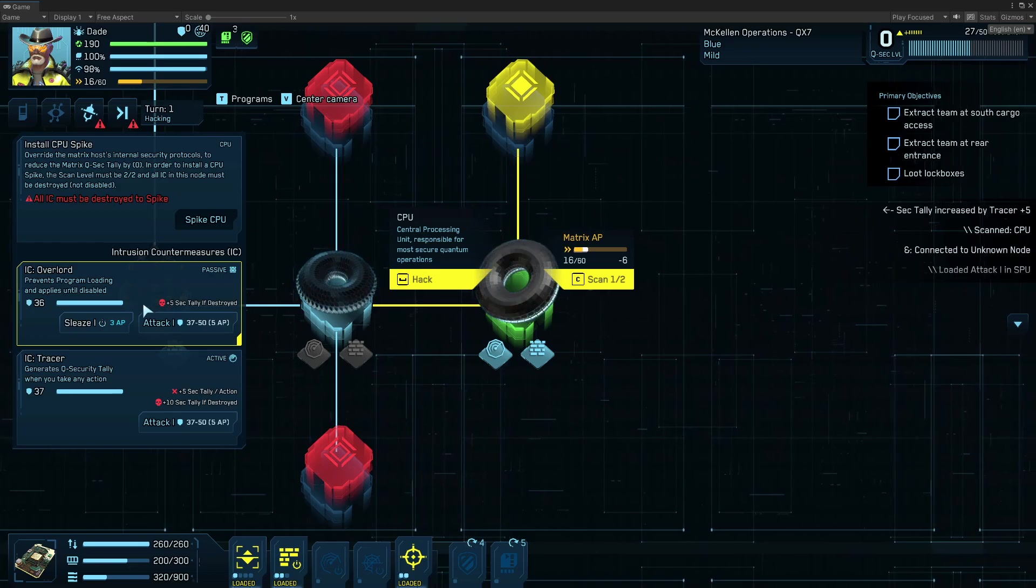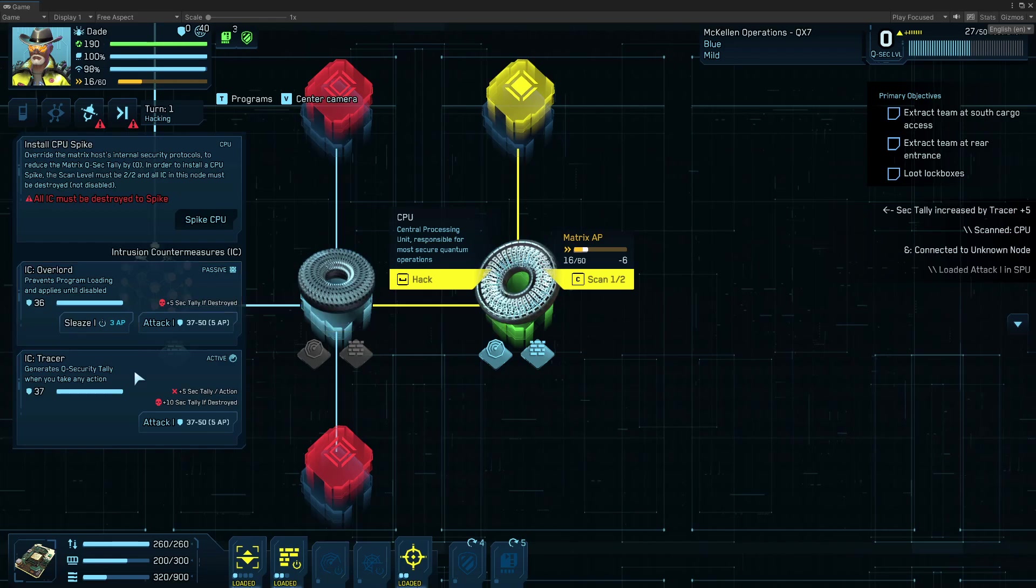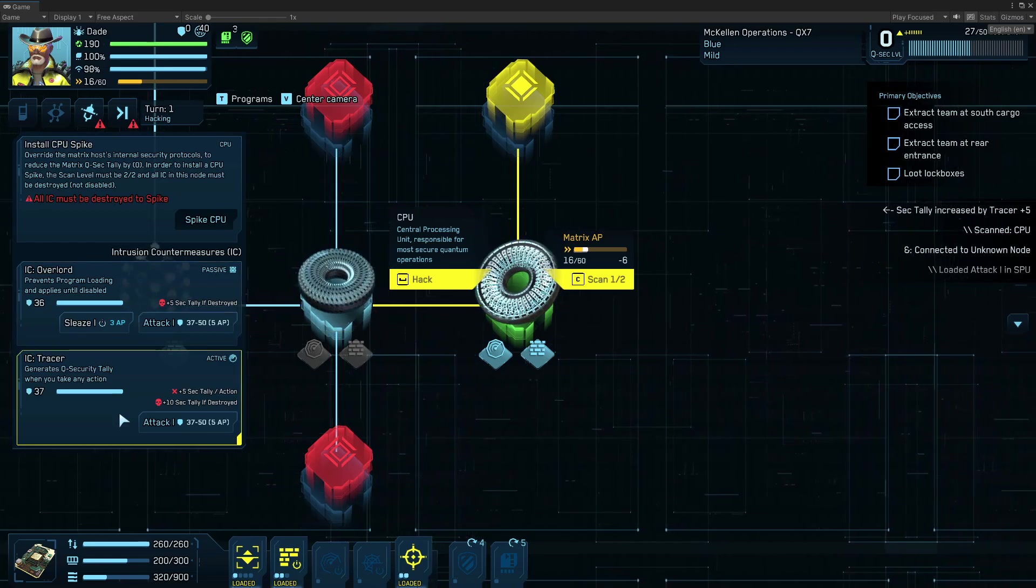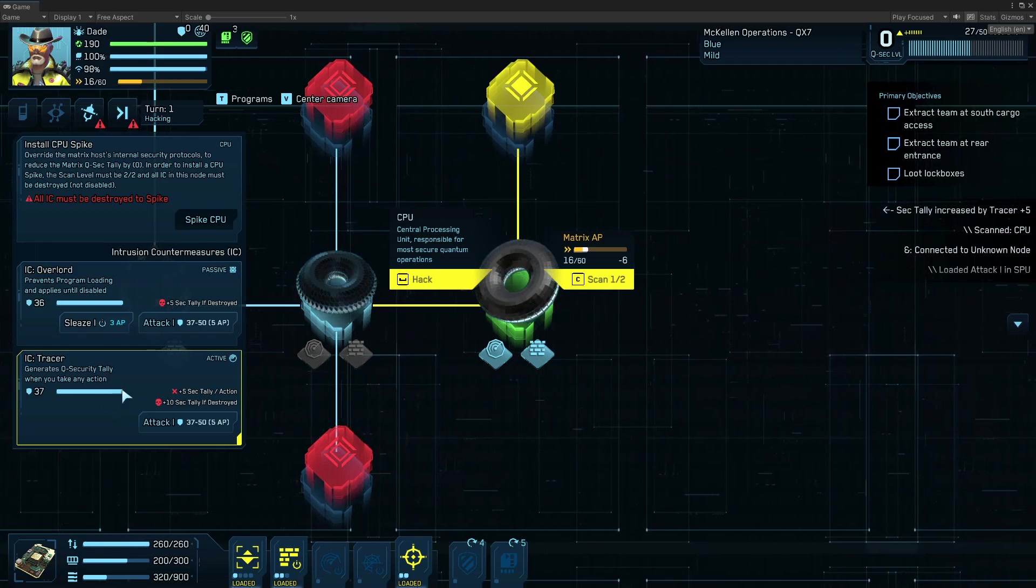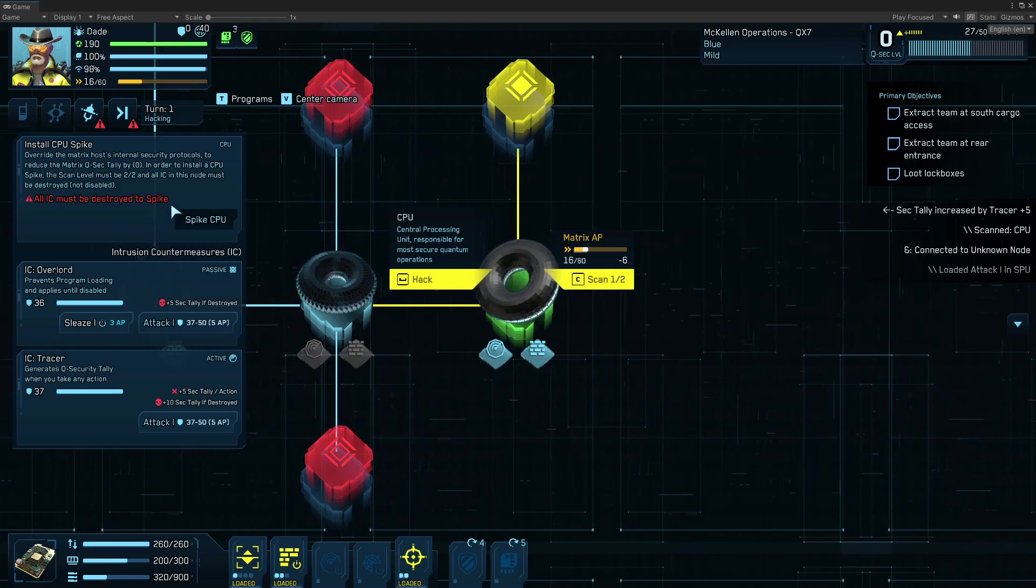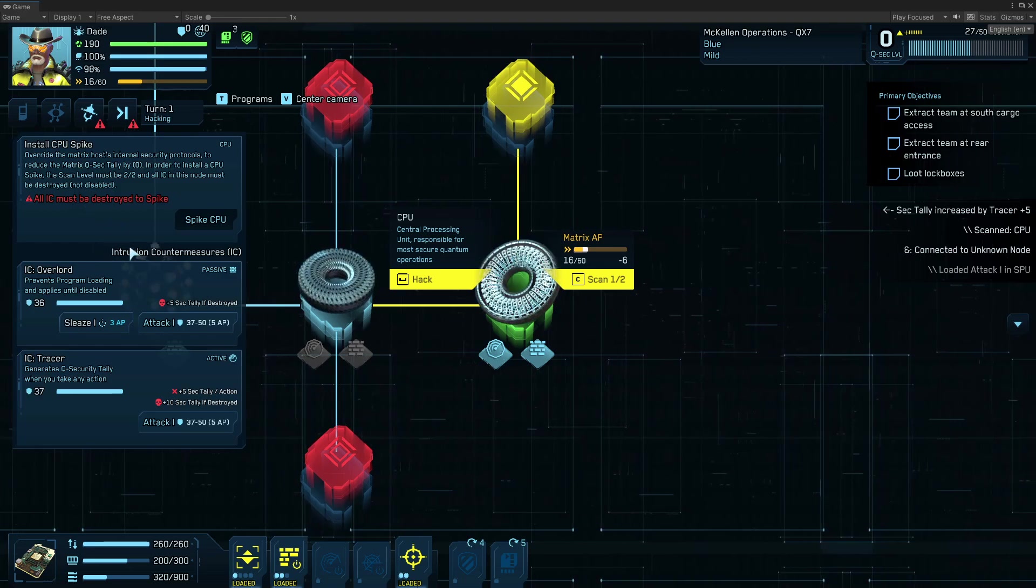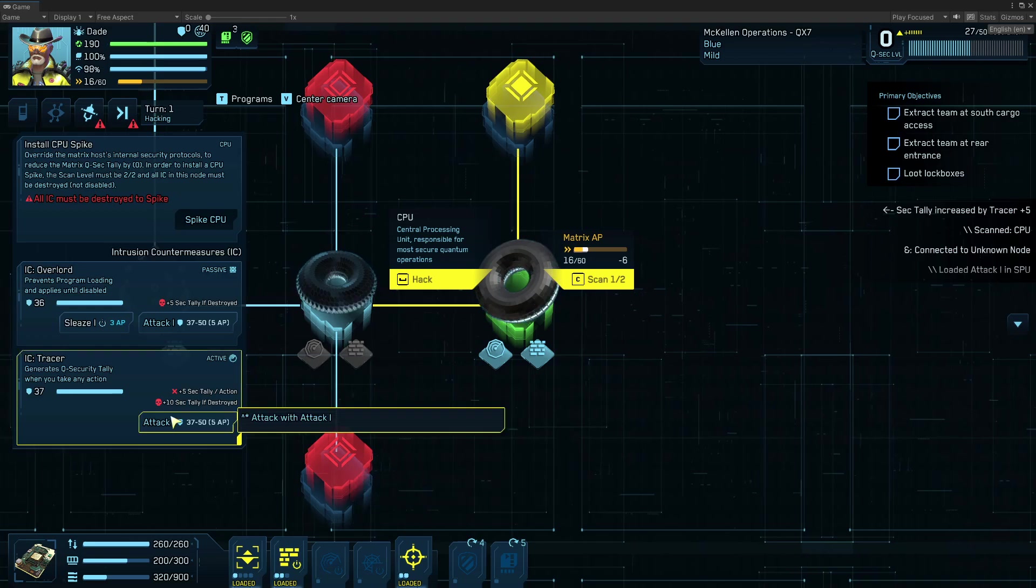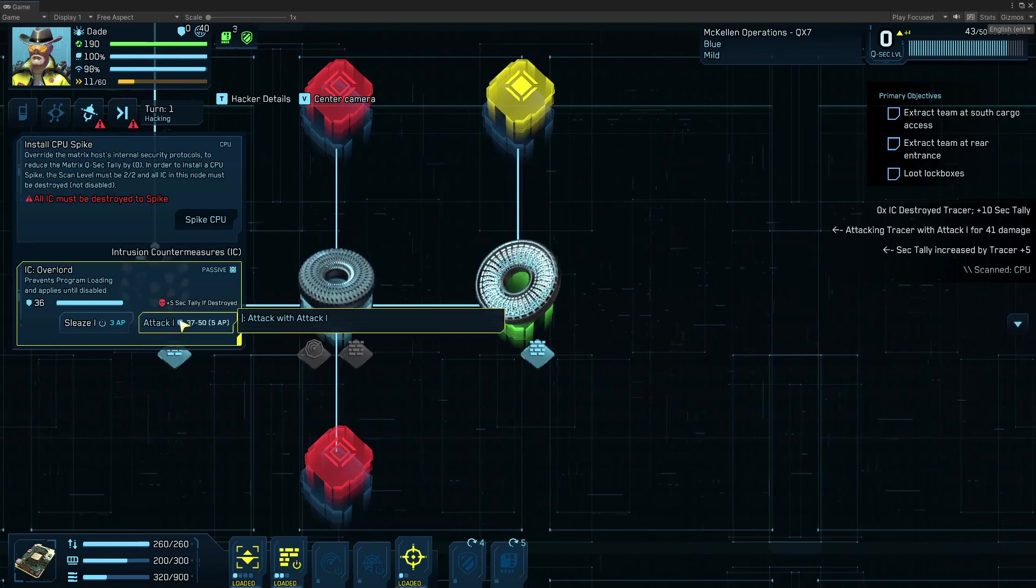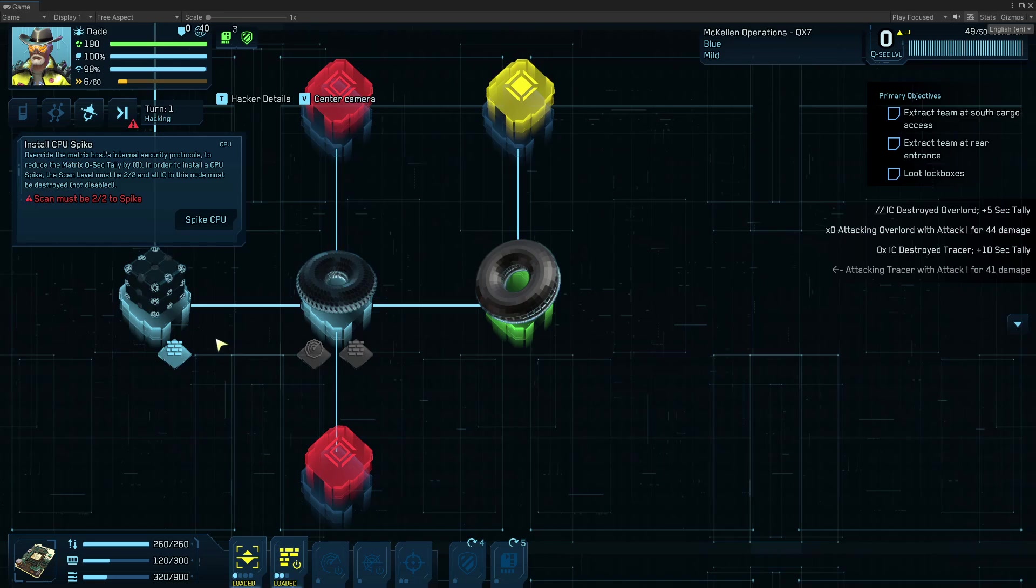So what's in the CPU? We have overlord. It's going to prevent me from loading programs. And a tracer that's going to buff security tally. And to spike the CPU, I need to destroy all of the IC. That's the first requirement. So I've loaded an attack program. That's going to do a certain amount of damage. And I'm just going to take a swing at that. So I'm able to destroy the first one. And I have destroyed the second one.